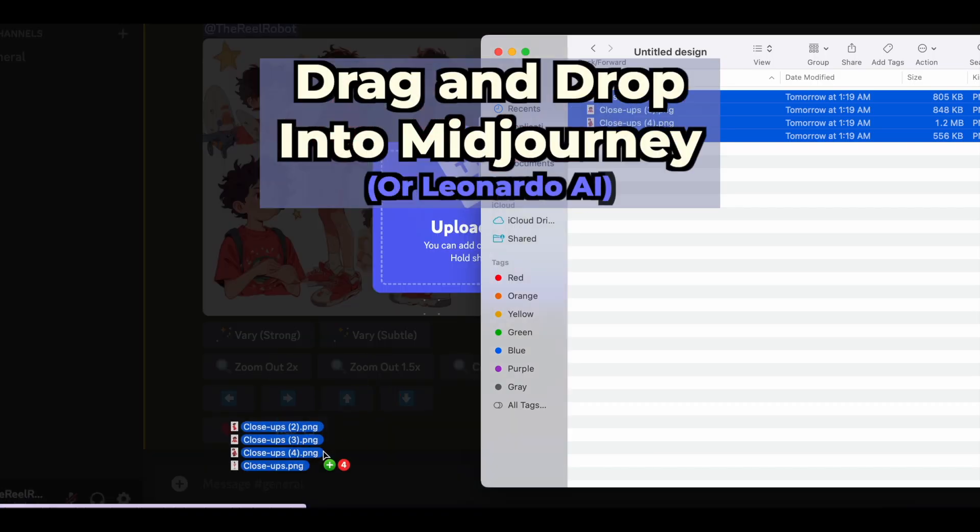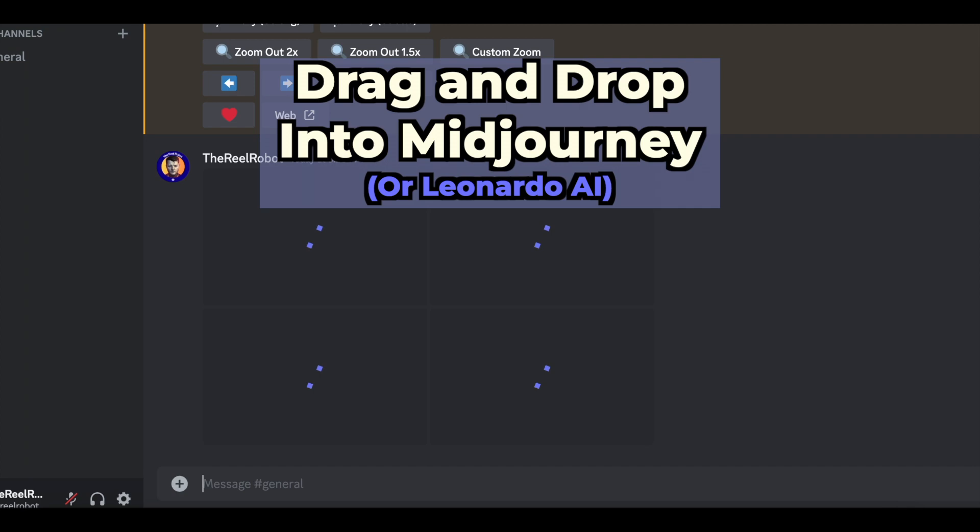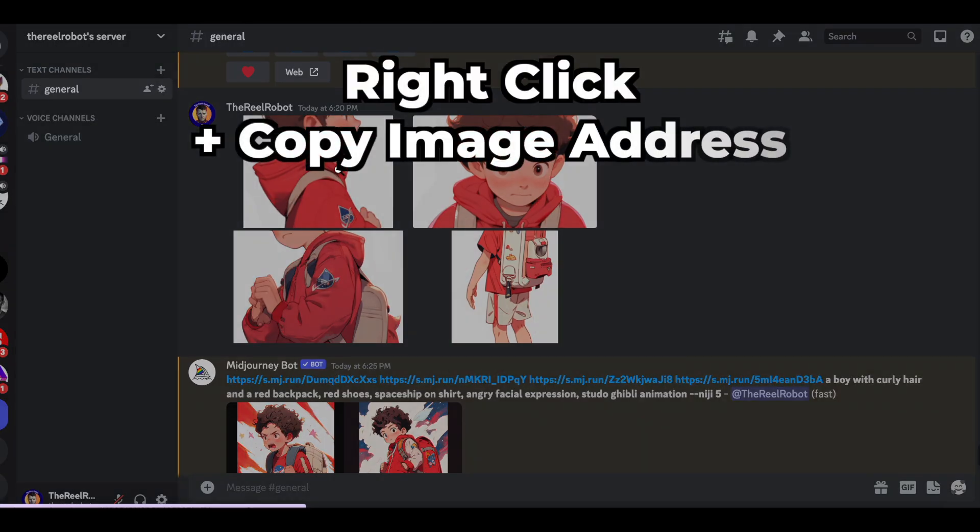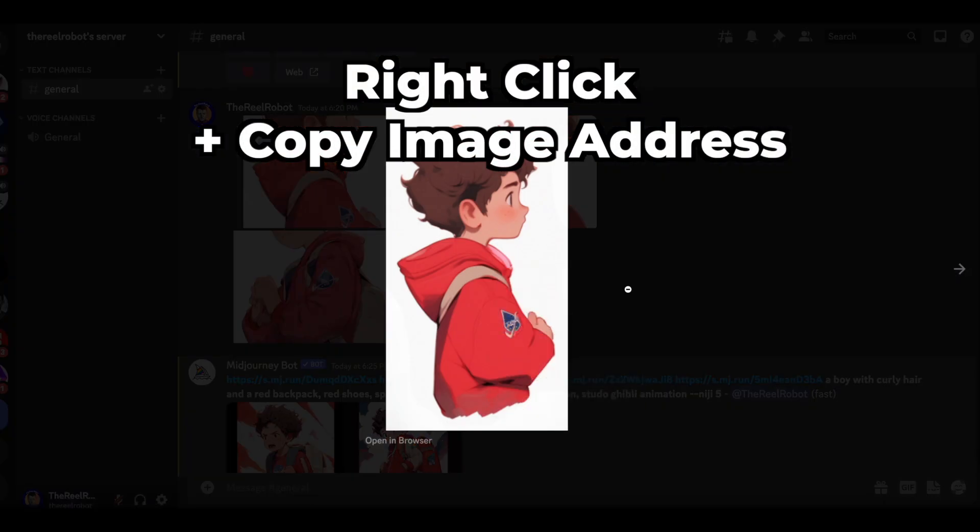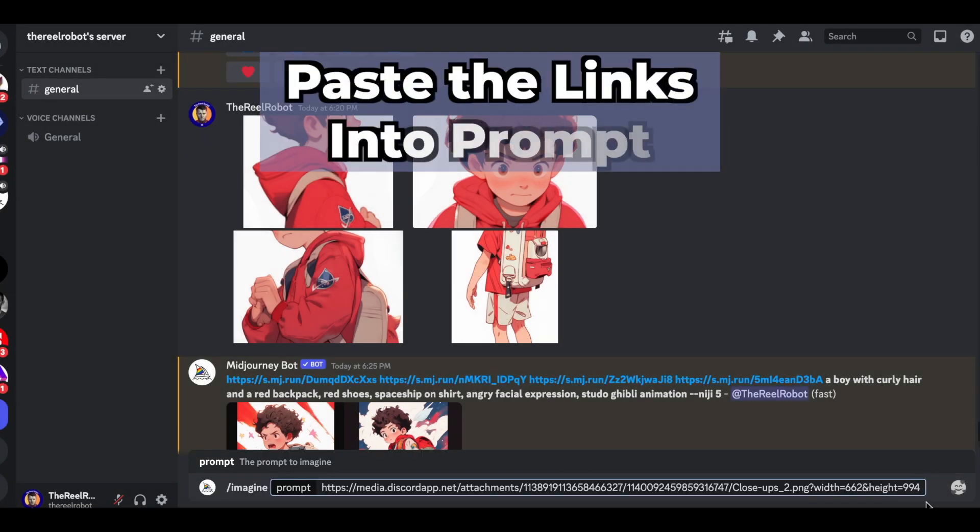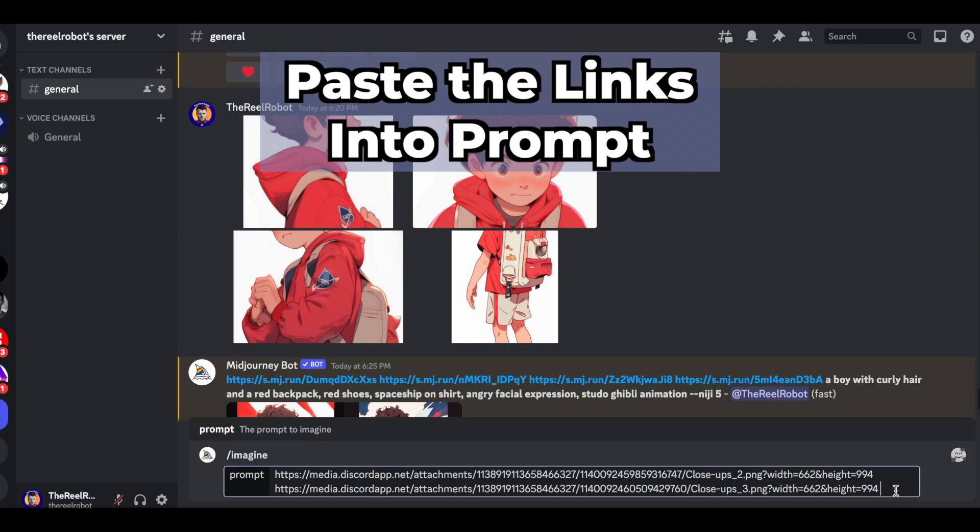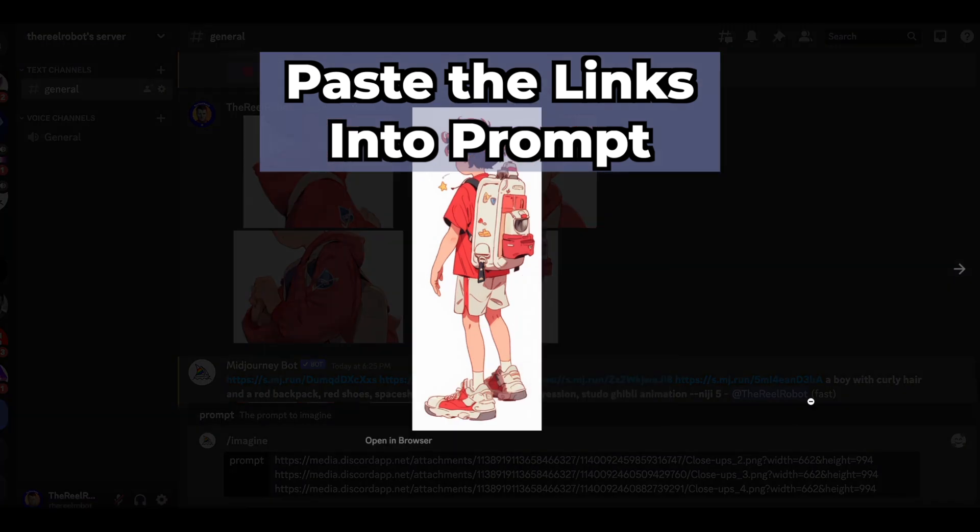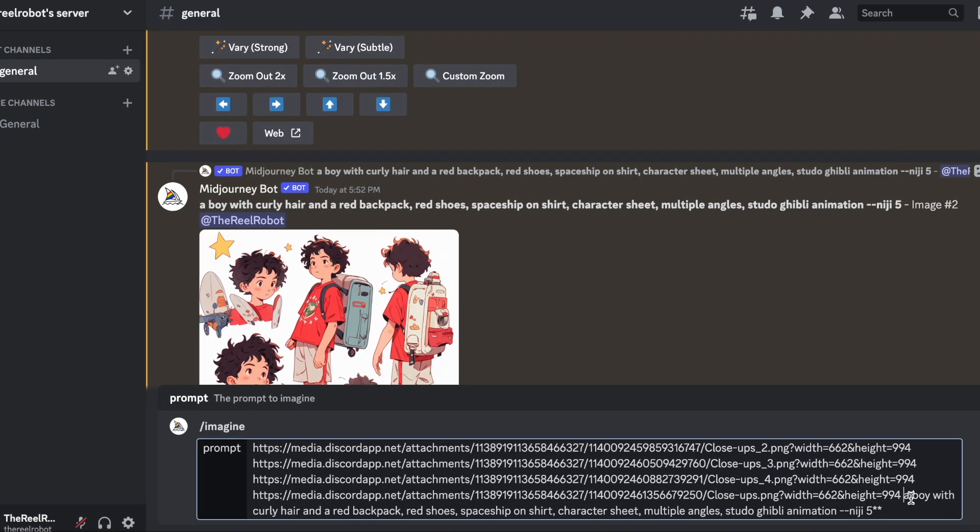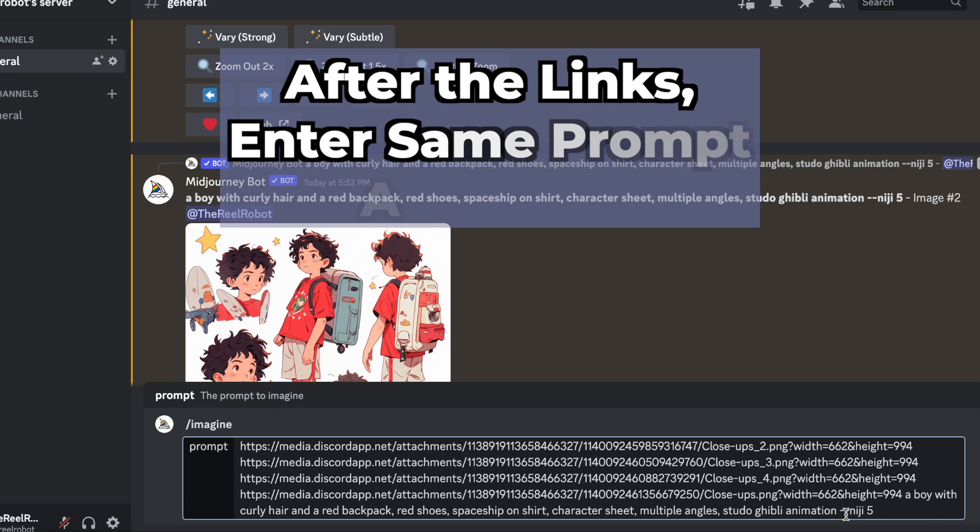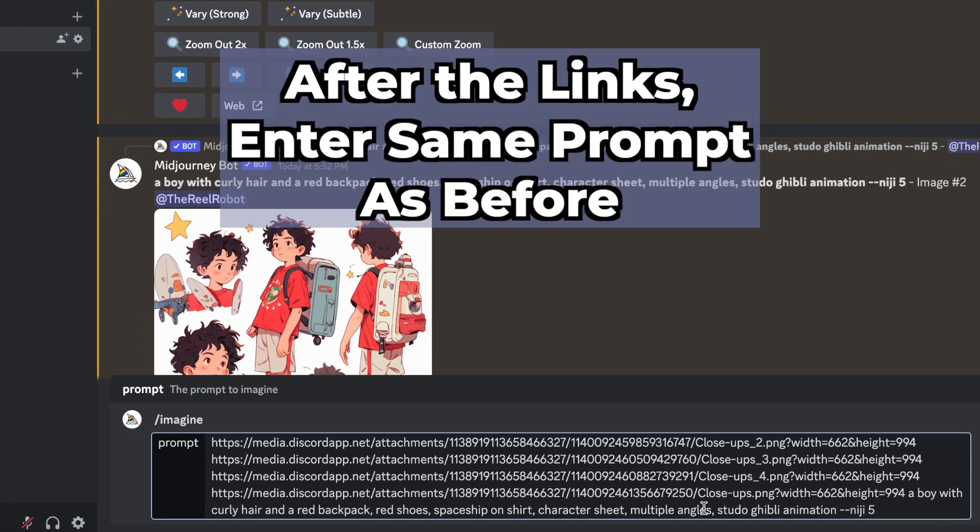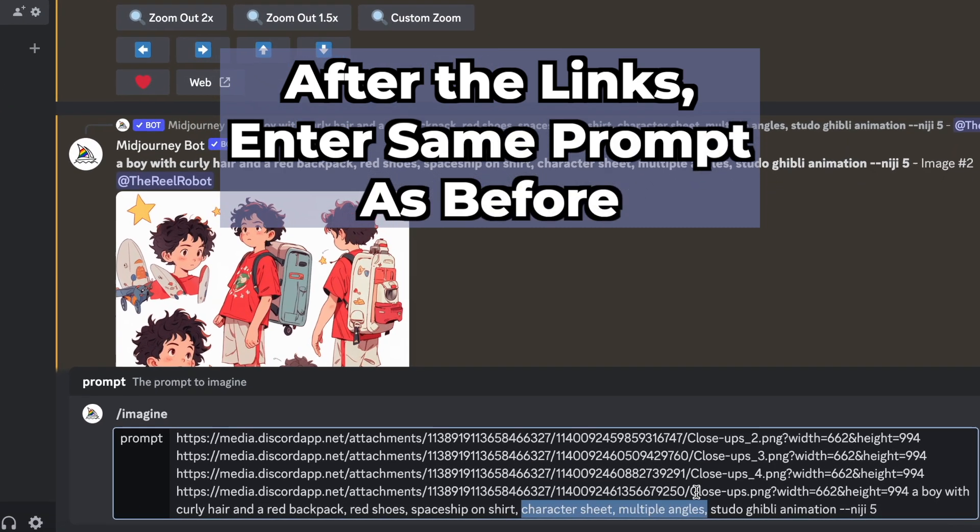Now take the images you just downloaded from Canva, and drag and drop them all into Midjourney or Leonardo AI, and hit Enter. And once they're in there, click the image, and then right click to copy the image address. Then you paste that image address link into your prompt, and you just repeat it for all of your images so that you probably have four different links in there. And now Midjourney's going to have four photos of your character as a reference for its next prompt.